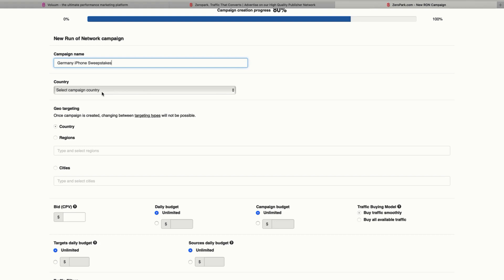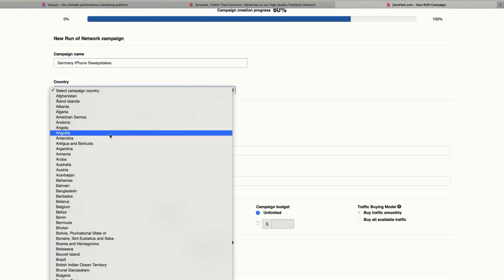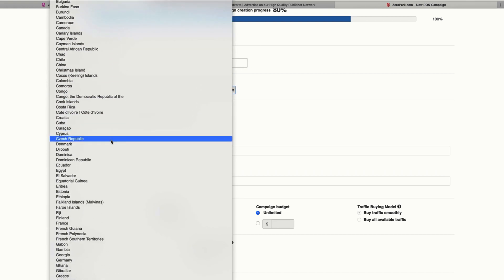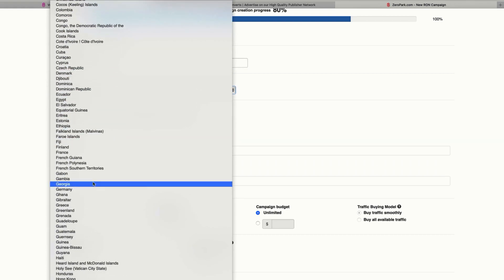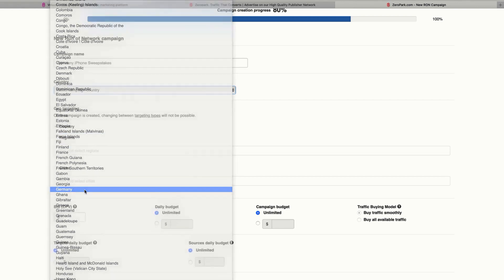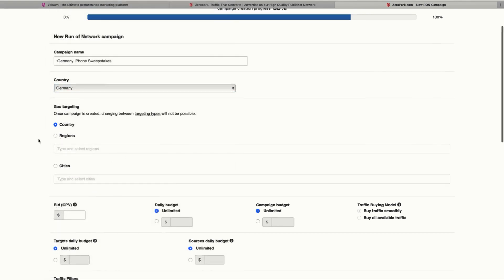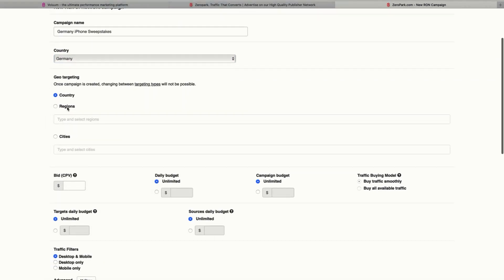Now we need to select the country. So let's scroll down to Germany and click here. You can also choose regions or cities, but we're just going to leave it like that.